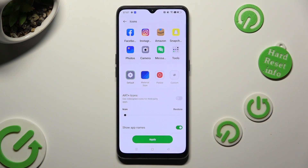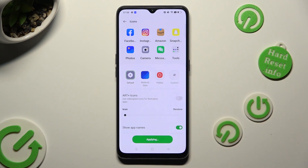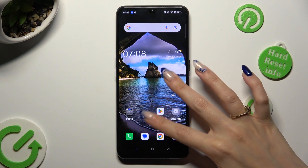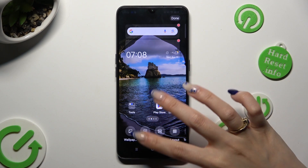And when you are ready, save your changes by hitting apply. So when I do that, as you can see, the size of my icons has changed.